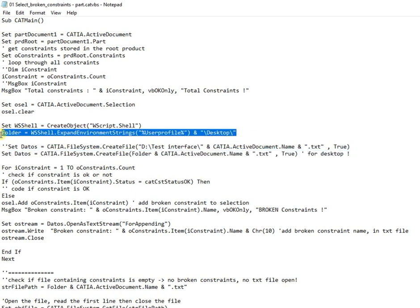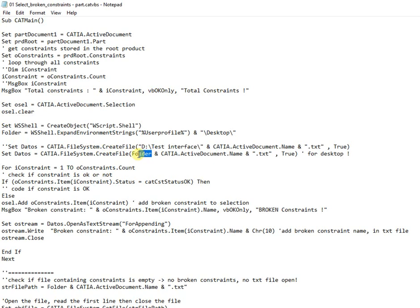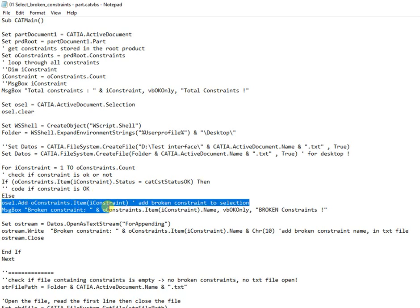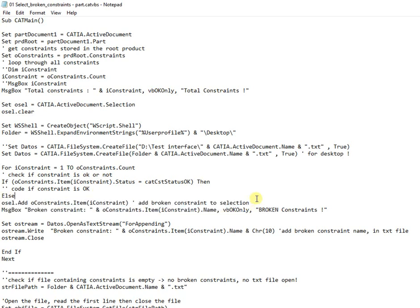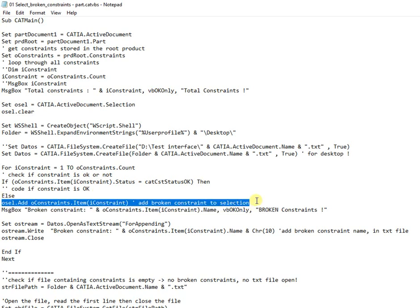Next all the constraints are checked one by one if they are broken. If they are not broken will be skipped, otherwise a message box indicating broken constraint name is shown, and the constraint will be added to current selection and written in the text file.